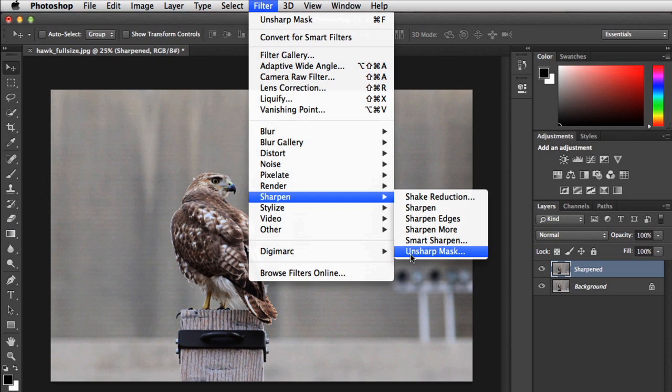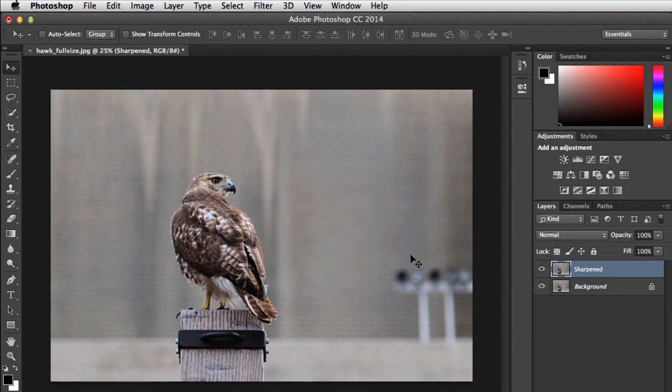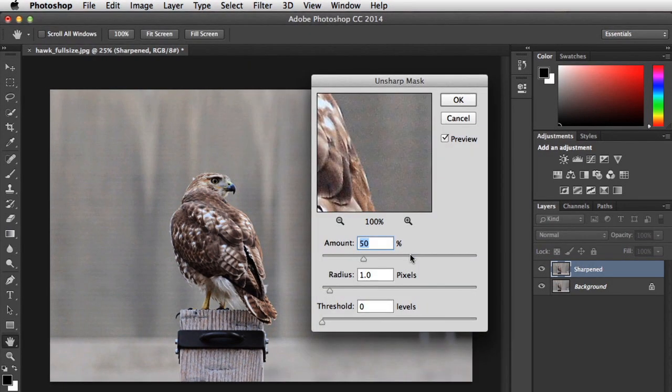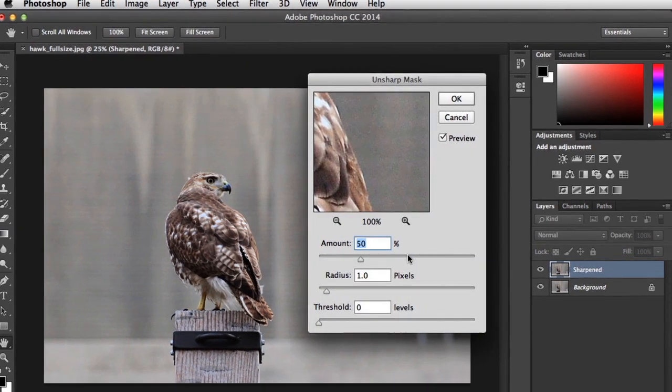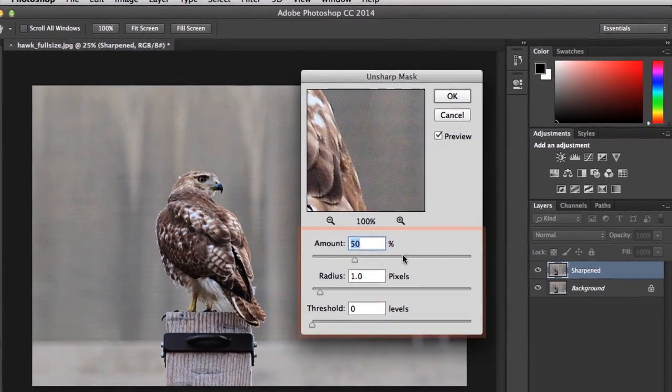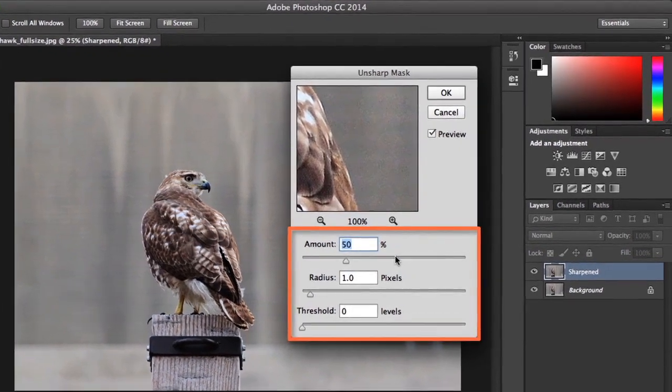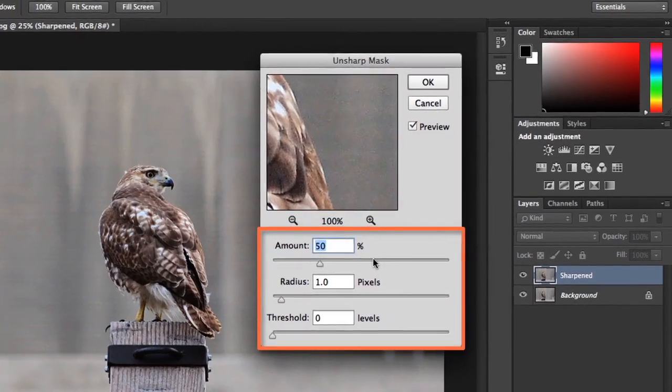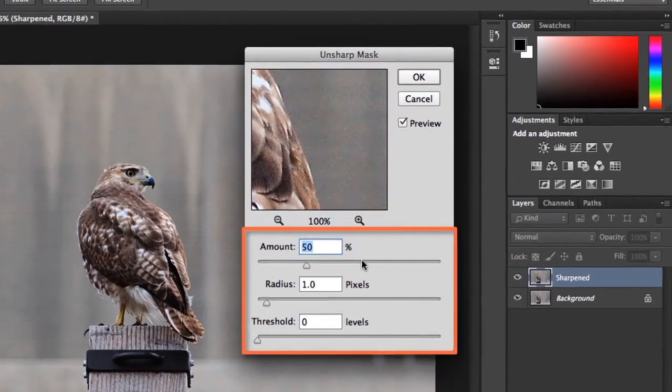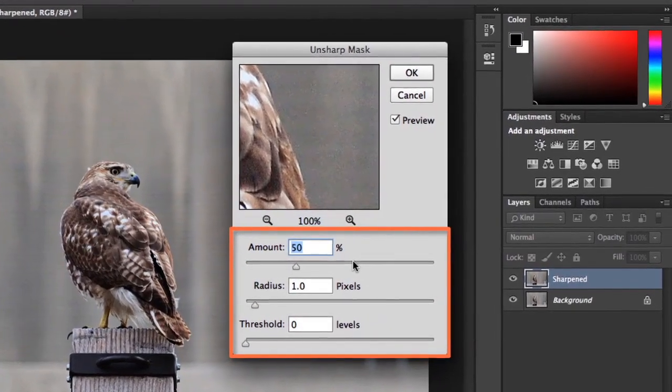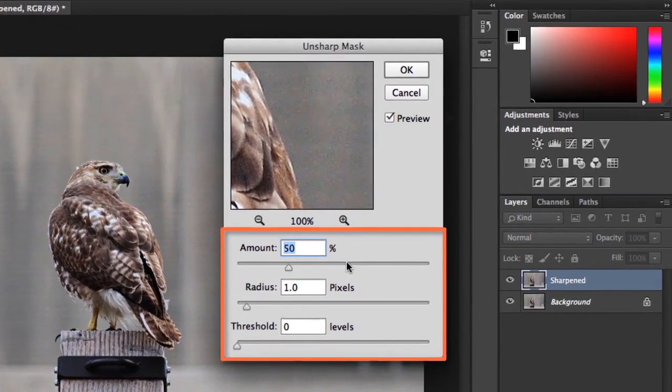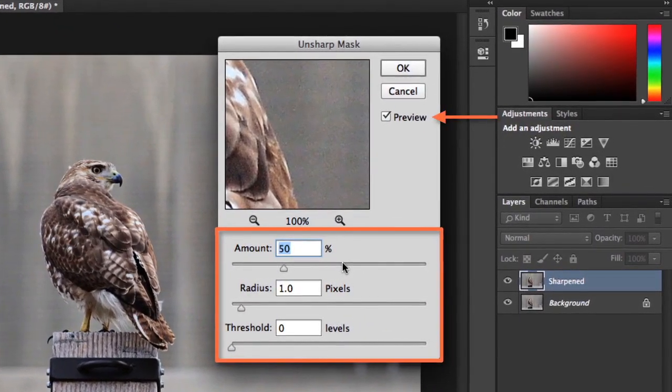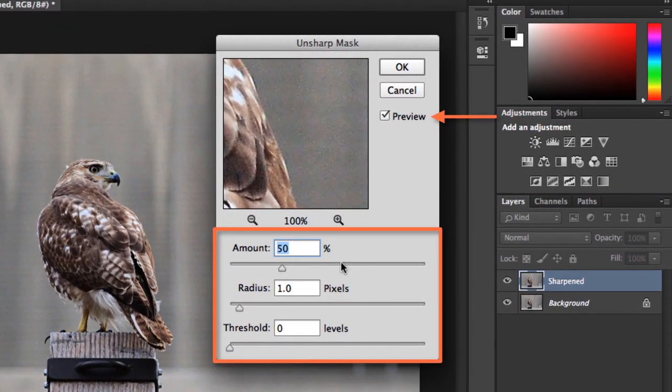It's very easy to use, and it'll let us customize the results. As you can see, this filter gives you three different settings to work with: Amount, Radius, and Threshold. You'll see a preview in the Document window as long as this box stays checked.